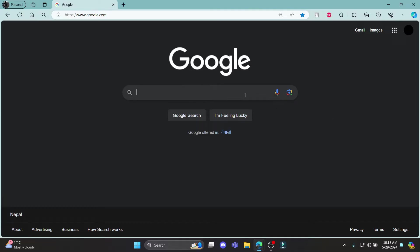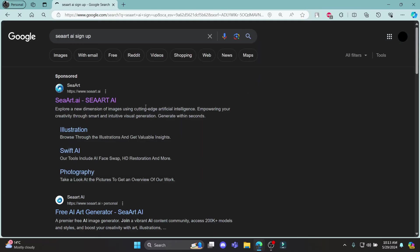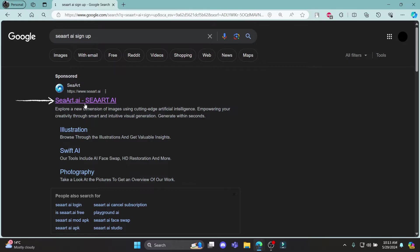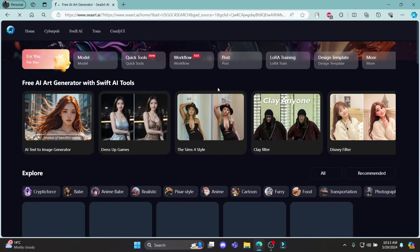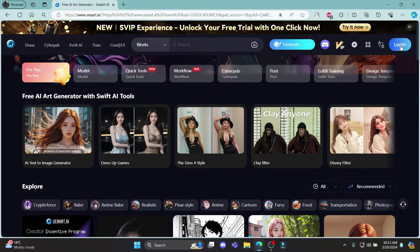Go ahead and search for SeaArt AI, or SeaArt AI sign up, and then click on the first link which says SeaArt. After the page loads up you can see the login option on the top right-hand side, which also works as the sign up option.